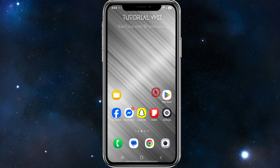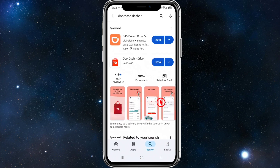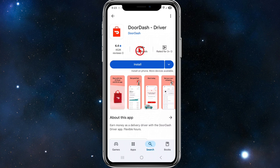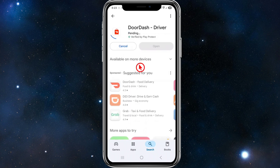In order to do this, we need to download and install the DoorDash Driver application. Go to your app store, search for DoorDash Dasher, and click on DoorDash Driver — it has over 10 million downloads at time of recording. Go ahead and download and install the app.